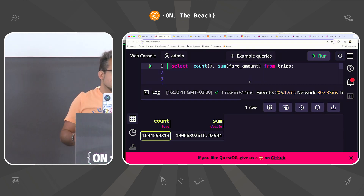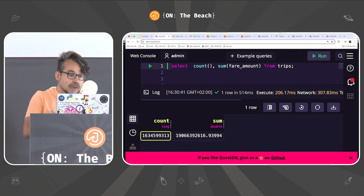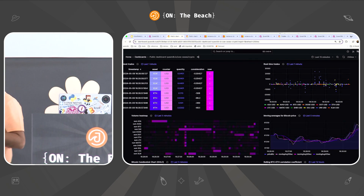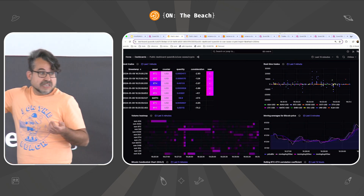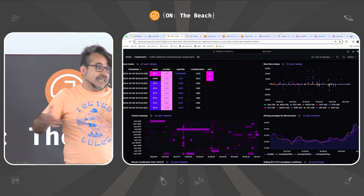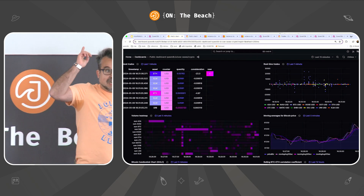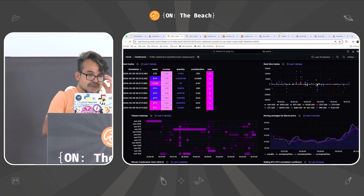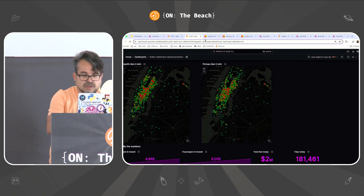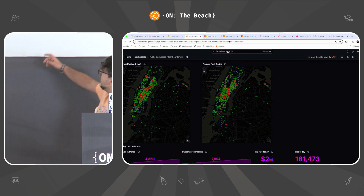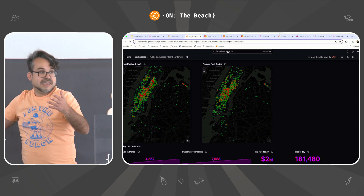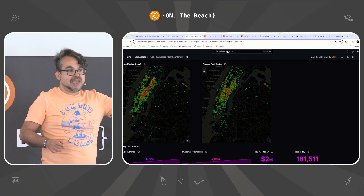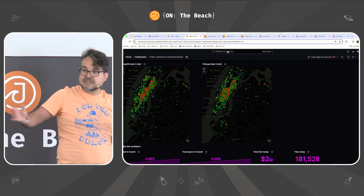In half a second, we can scan 1.6 billion rows and give you an average. We power use cases like a live dashboard on the API from Bitcoin — every quarter of a second we are refreshing and getting data. This is Grafana, but powered by QuestDB. Or an open dataset with New York City taxi rides where every second we are getting new data. That's basically the kind of scenarios we power — real-time or analytics over time datasets.